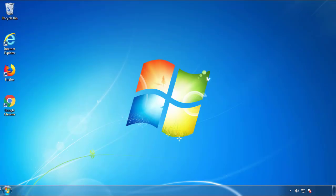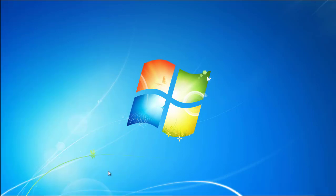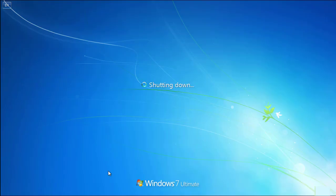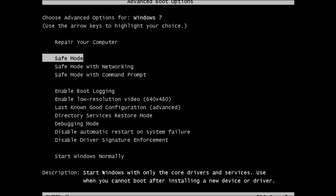Now you need to enter safe mode. Every version of Windows has a slightly different way of entering safe mode, so if you don't know how to do it or you're not feeling comfortable doing it on your own, there's a link below with a detailed guide that I've prepared. We'll fast forward this part for you.